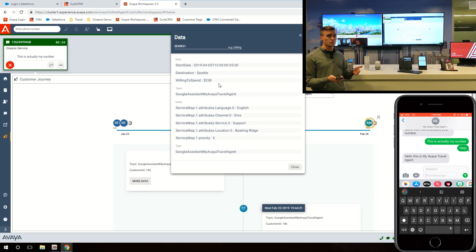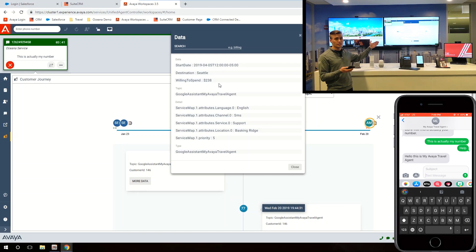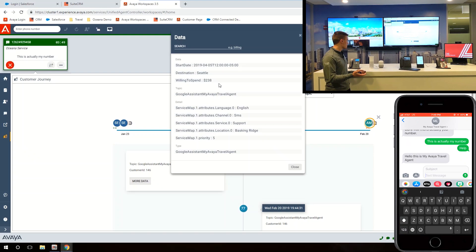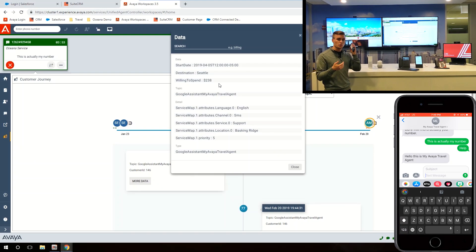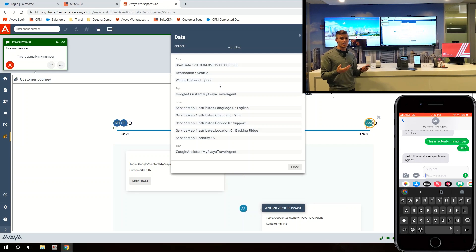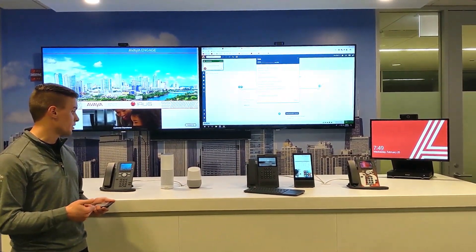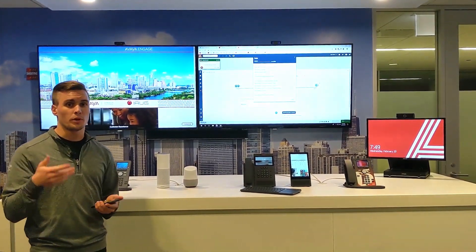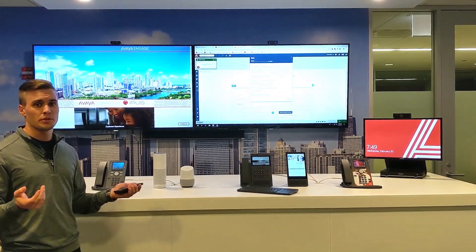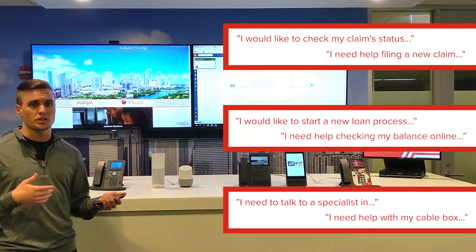So that's it — that was showing how we can use a smart home to gather information about customers, put that into a context store, show the customer journey map to agents, and do routing based on how valuable that customer is. This shows how we can use a smart home more naturally versus dialing into a 1-800 number and going through an IVR. We showed a travel agency here, but this could definitely apply to insurance companies, banks, or any other company that needs to gather information from customers before they get connected to an agent.